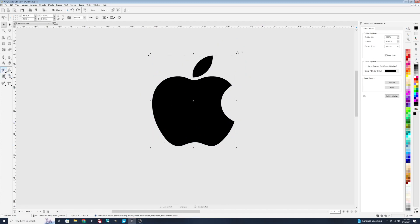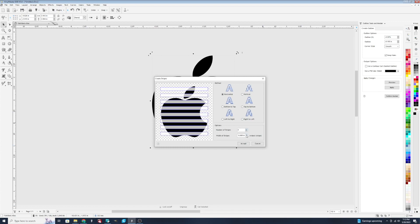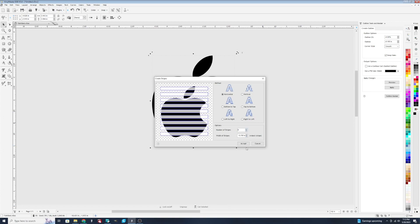And then one of my favorites that we have is the stripes effect. So you can create a striped effect on your design and choose how many stripes you want it to have, the total width of the stripes. And let's go like that.